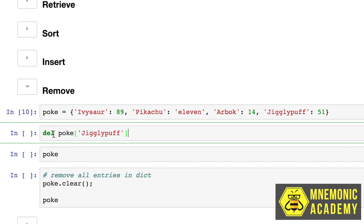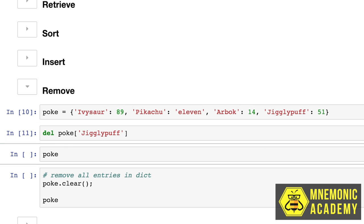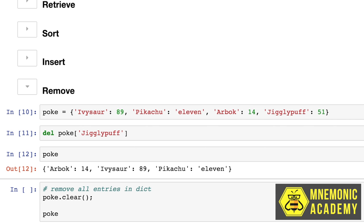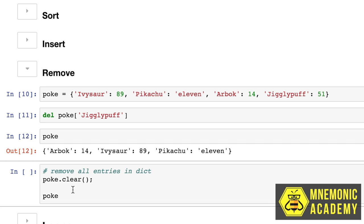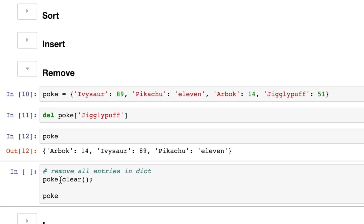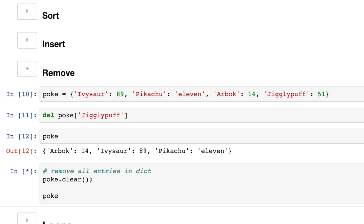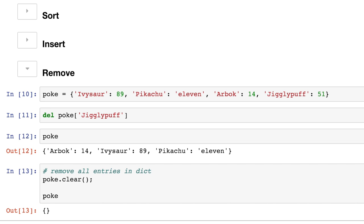We just put DEL the keyword before it, and then all of a sudden poke Jigglypuff is gone. Now we just have Arbok, Ivasaur, and Pikachu. Another way that we can actually clear an entire dictionary is by using a method that all dictionaries have called clear. And when we do this, we end up with a dictionary of nothing. And that is removing items from a dictionary.